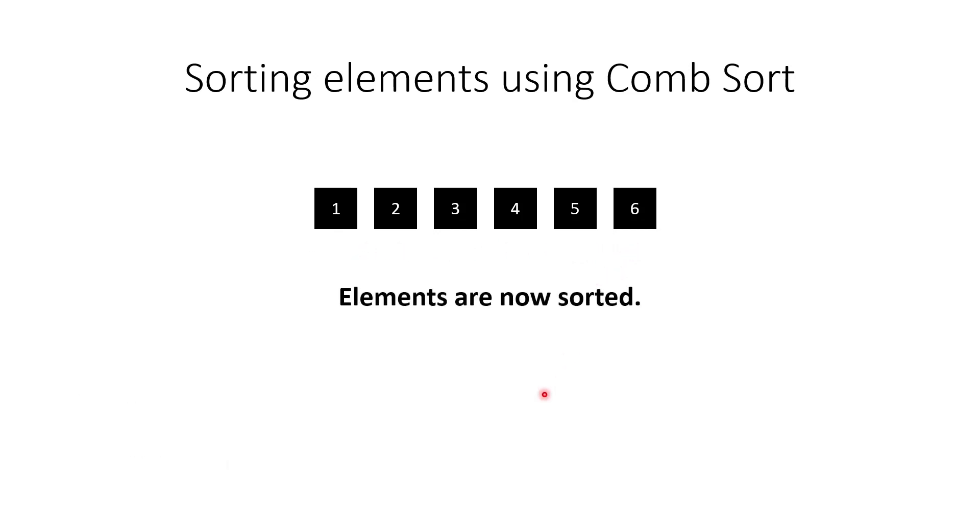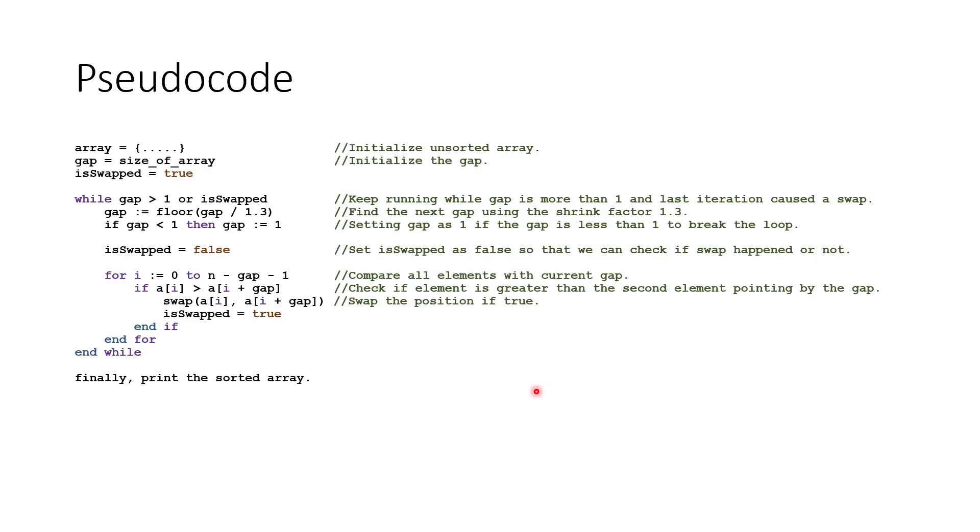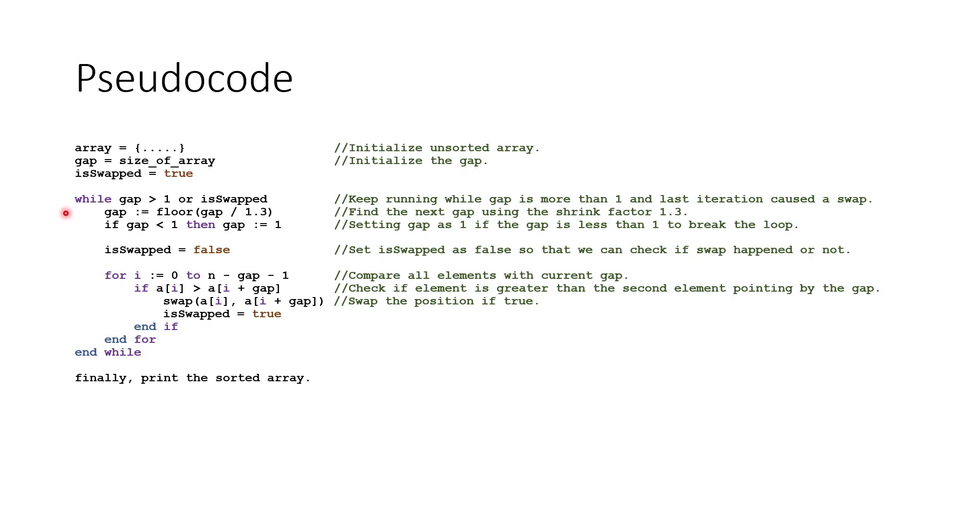Now let's see how to implement the Comb Sort algorithm in C++. I have here the pseudocode and how to implement it. First, we initialize an unsorted array, initialize the gap. Here, we will need to get the size of our array for the gap initialization. And then we create a while loop that runs until the gap is greater than 1, and the last iteration causes swap. Then we find the next gap using shrink factor 1.3 and get the largest possible integer by using the floor function. And we set the gap to 1 if the gap is less than 1 to break the loop.